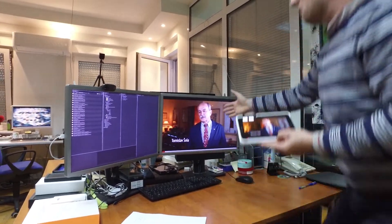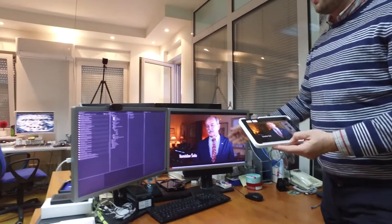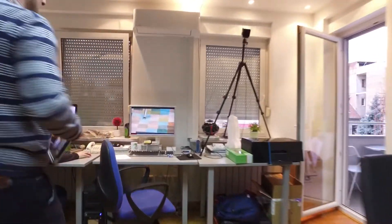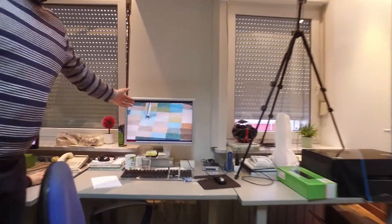This is screen number one. This is screen number two.